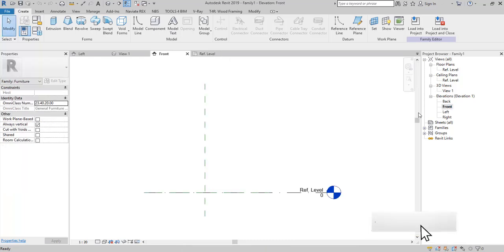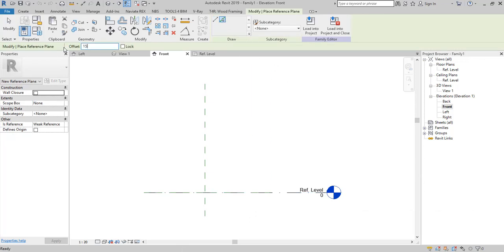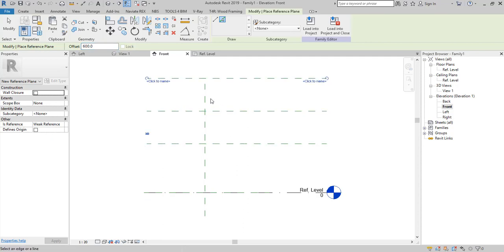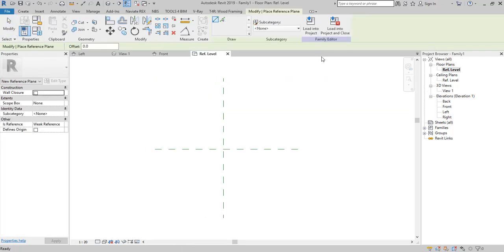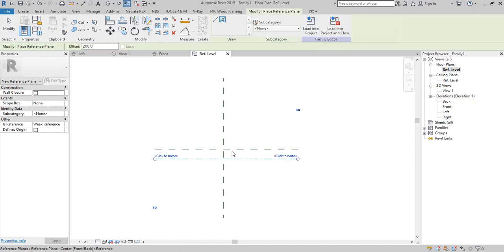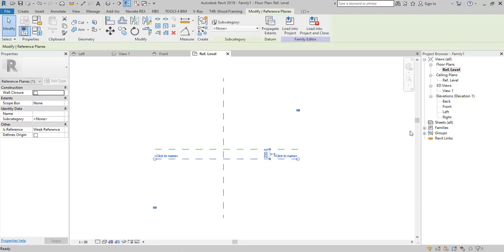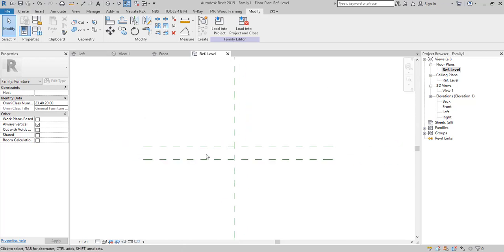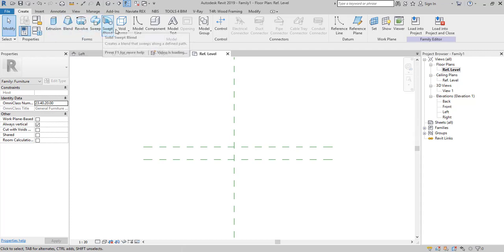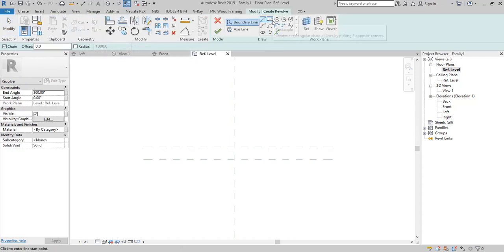You can see this kind of workspace. Go to create and use the reference plane tool to draw relevant planes according to the size of the shelf you are going to design, and follow the steps. Then use the Revolve tool from the create tab and follow the steps.